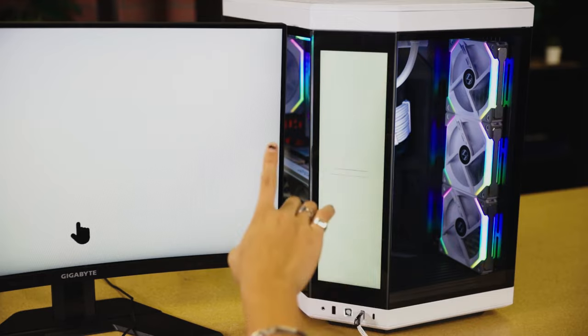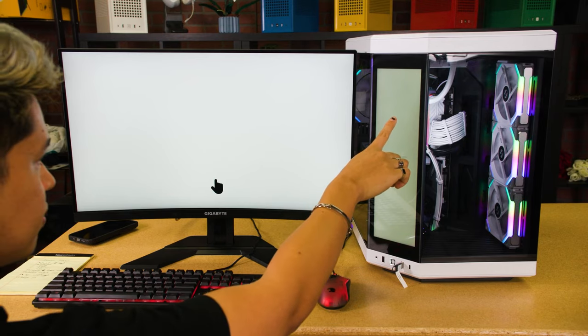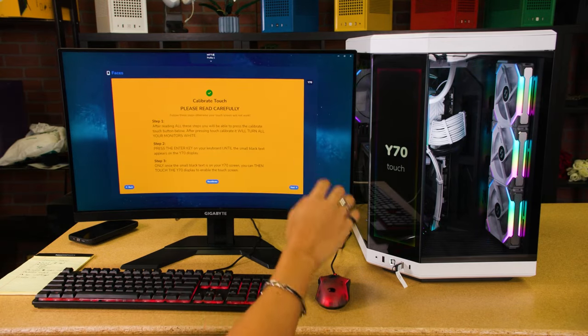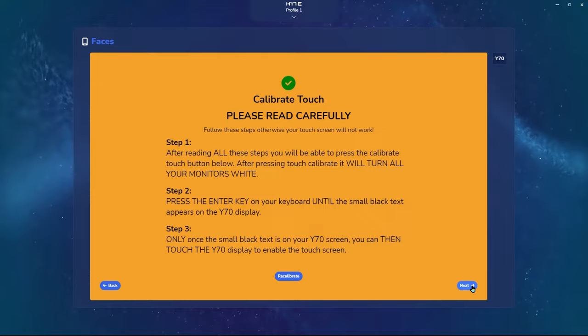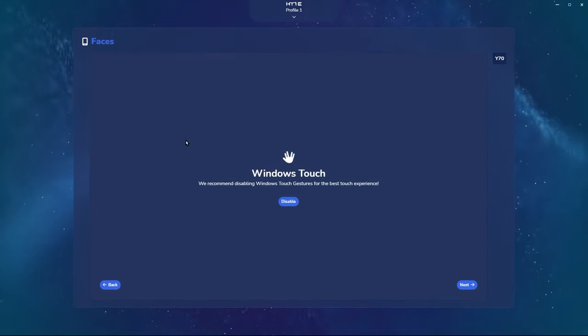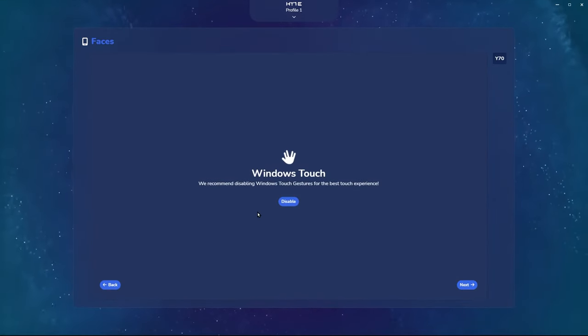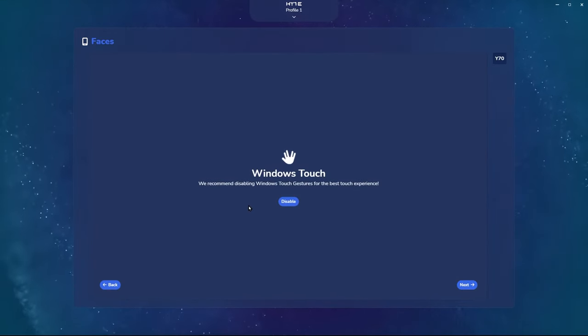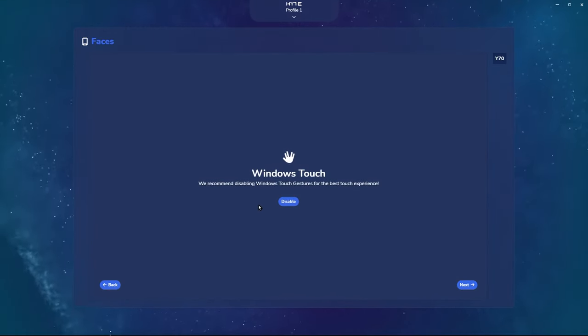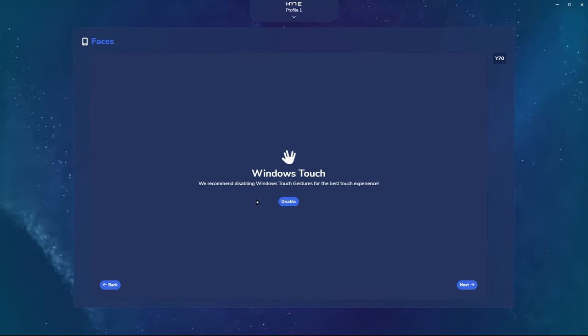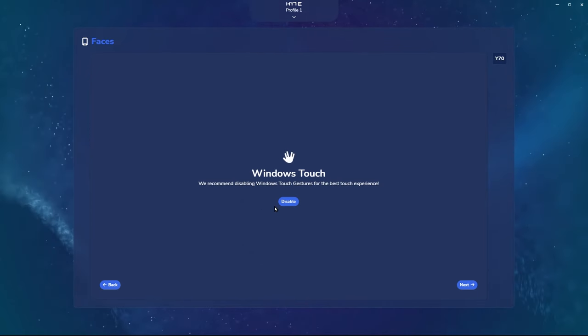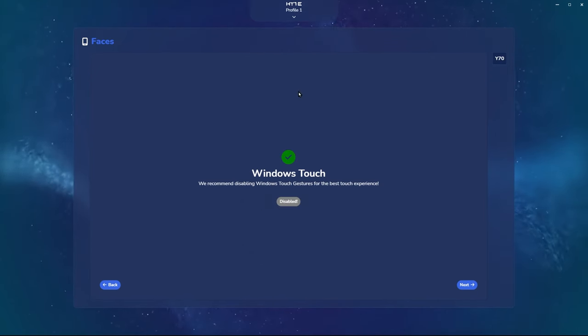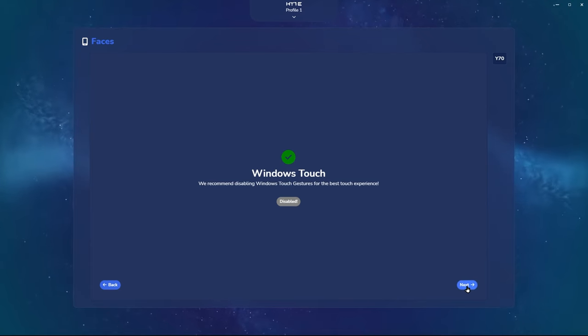Using your fingers, touch the screen. It is now calibrated. Click Next. Here, you're prompted with Windows Touch. We recommend disabling Windows Touch gestures for the best touch experience. It is now disabled. Click Next.